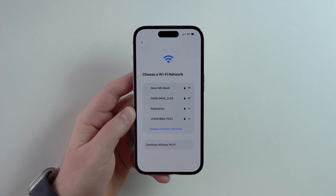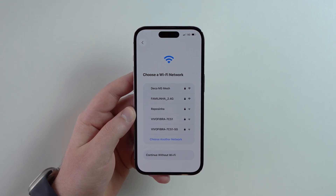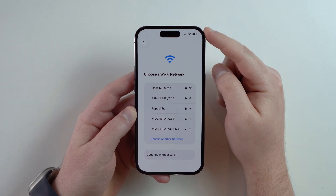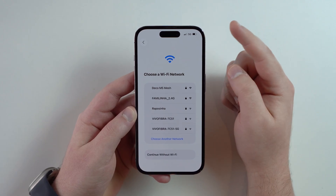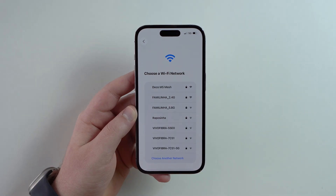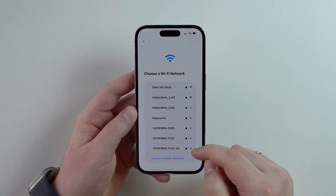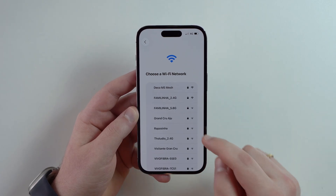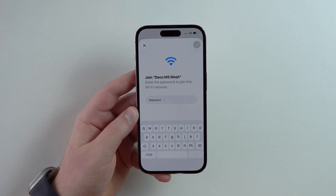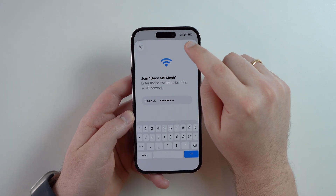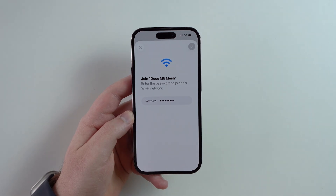Right here you're going to choose your Wi-Fi network. You can also continue using your 5G cellular data, but that will use your cellular plan, so I recommend connecting to Wi-Fi. If you don't have a Wi-Fi network nearby, you can scroll down and continue without Wi-Fi. Let's go ahead and select my Wi-Fi network and type in my password, then press the checkmark at the top right to continue.